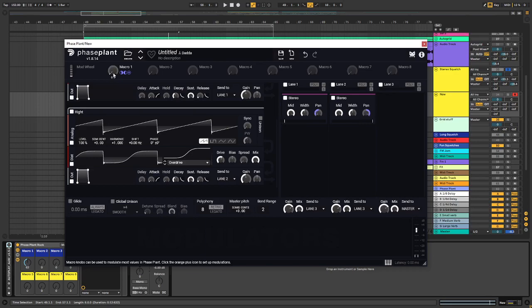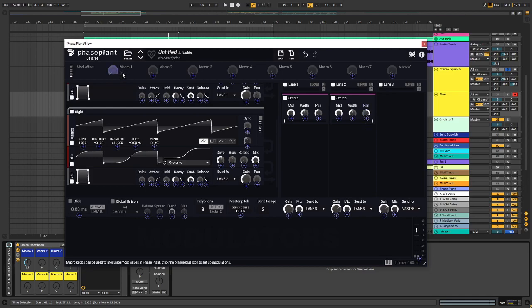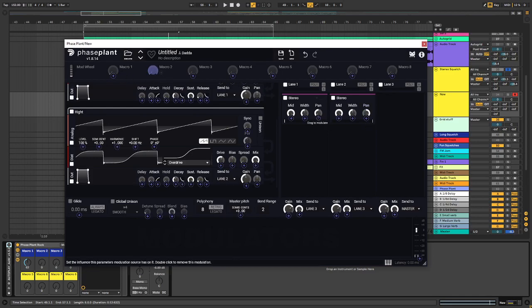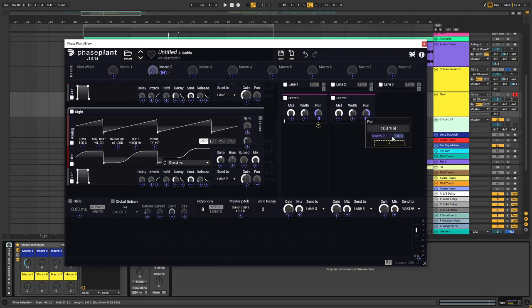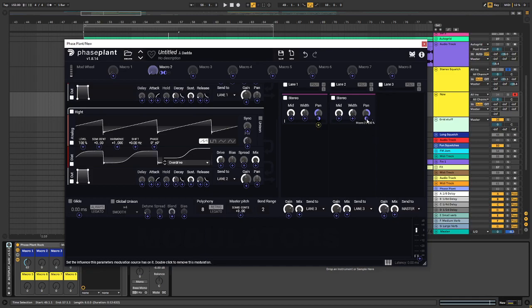And I feel my OCD is kicking in, so I'm going to do this on macro 2 actually. Or I could just right click, hit minus 50.